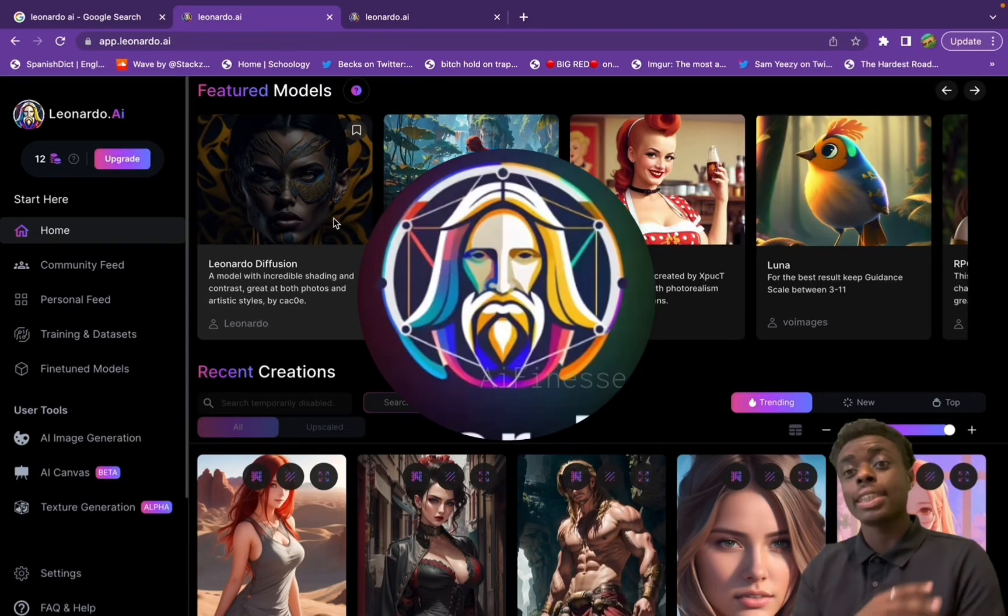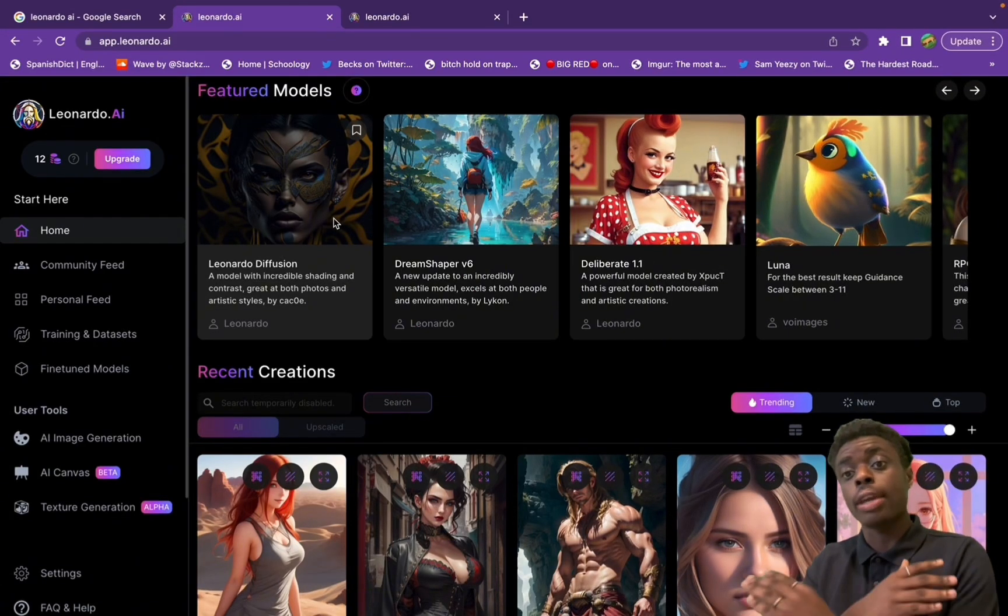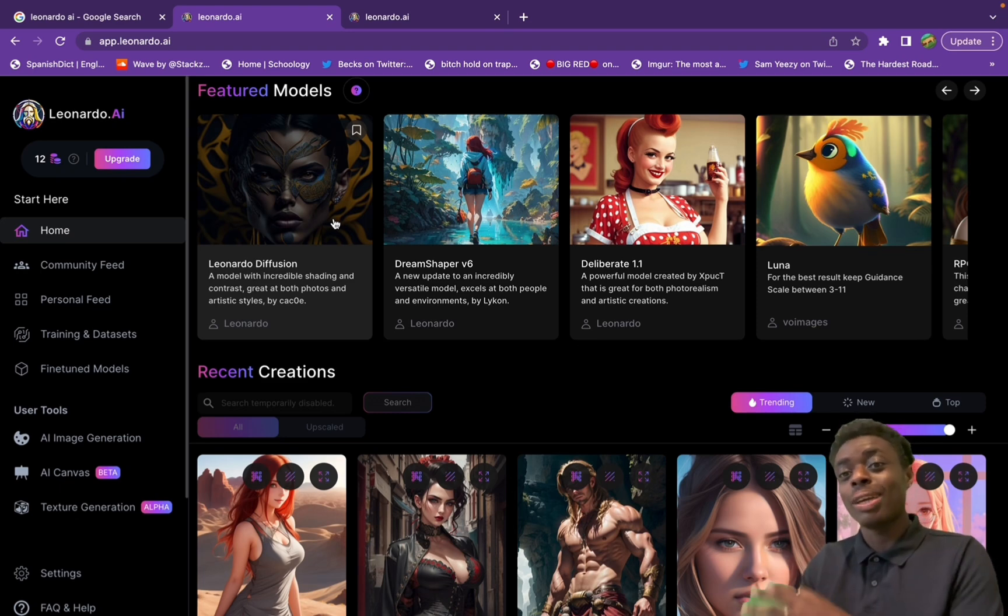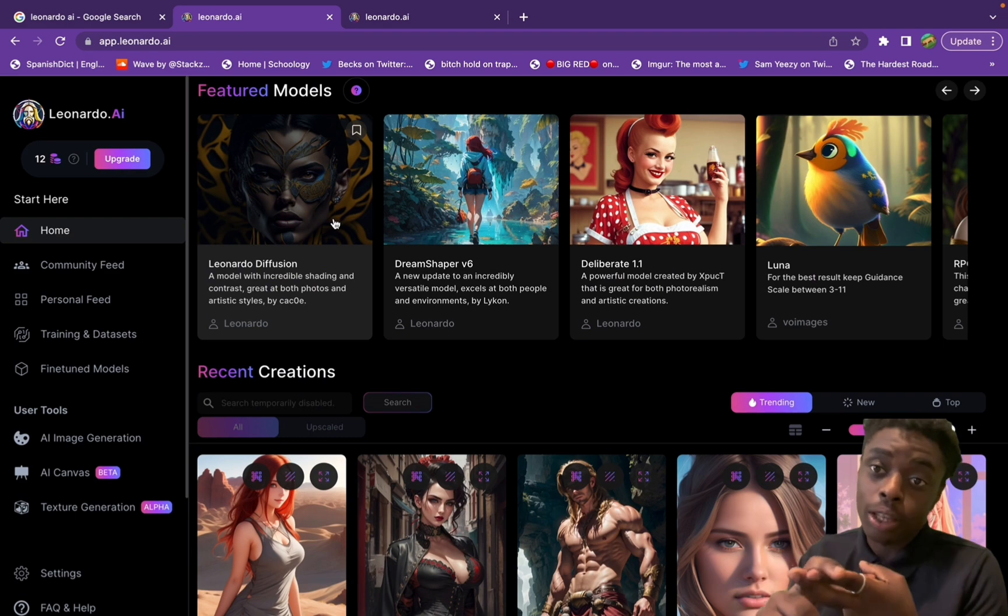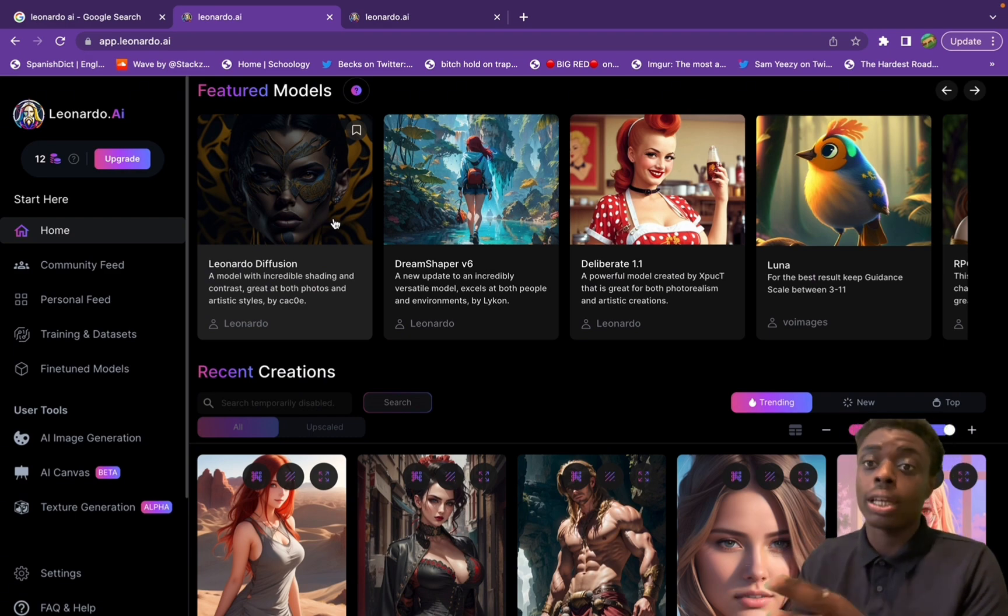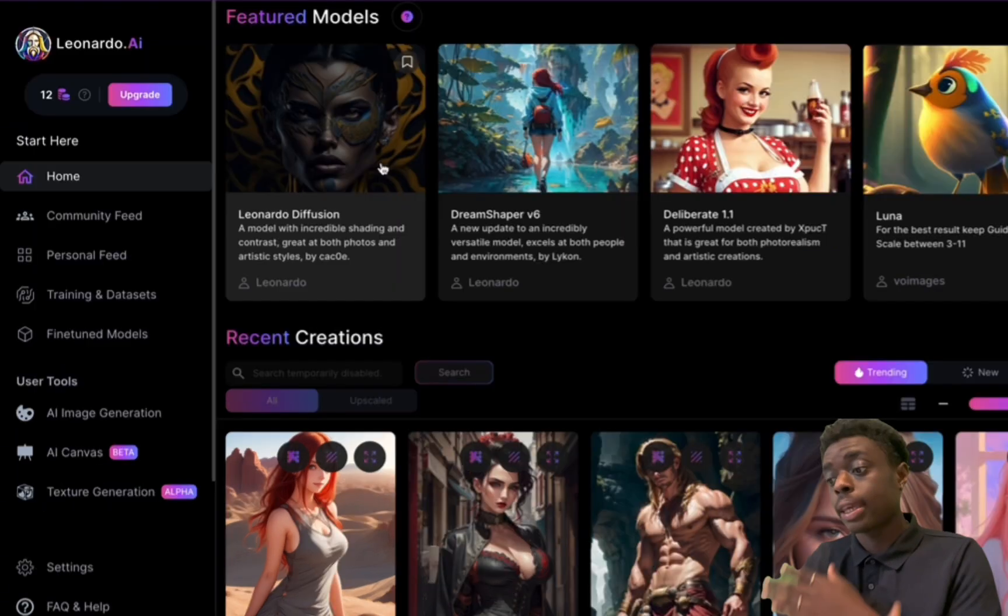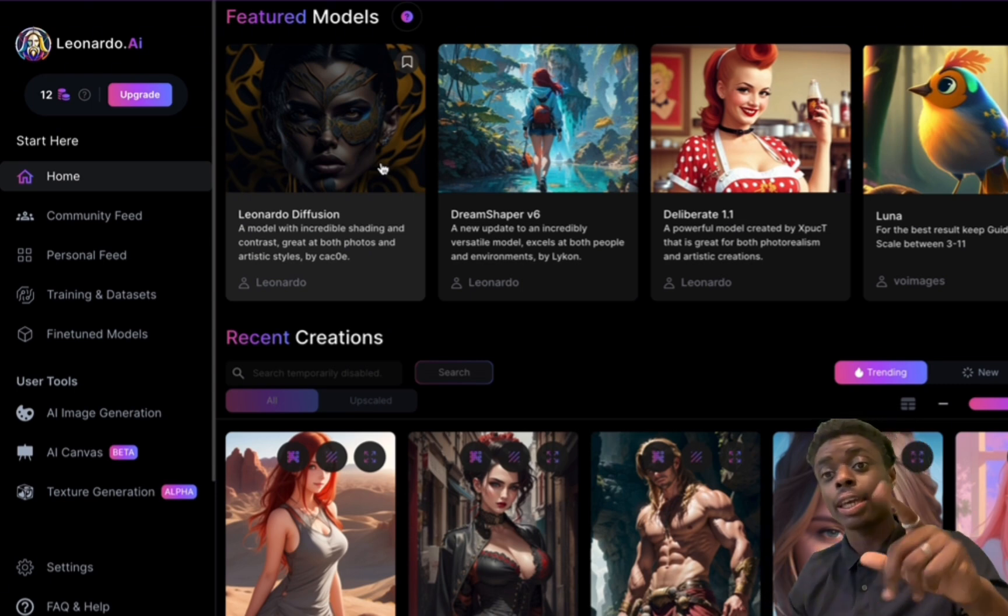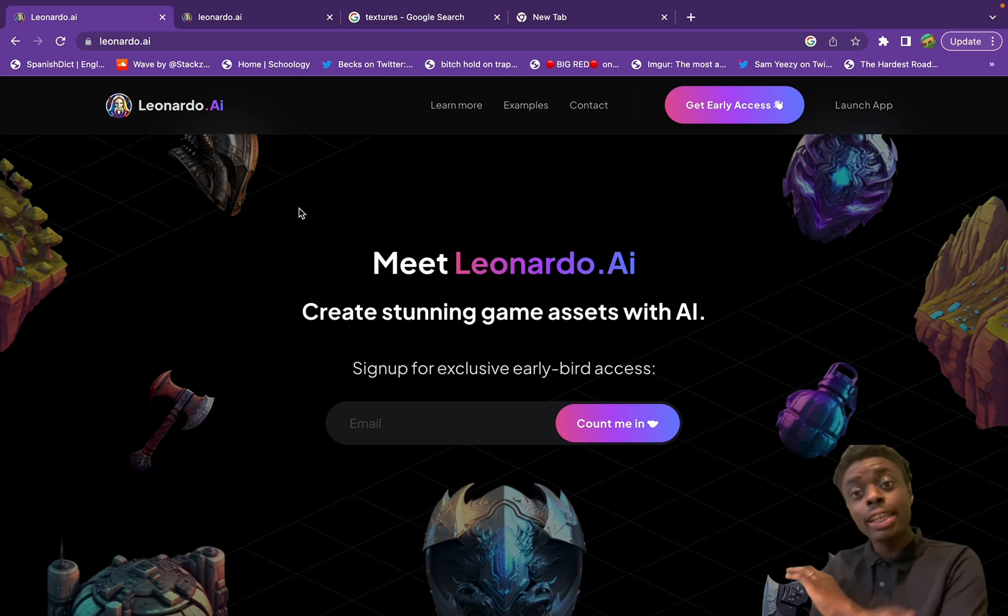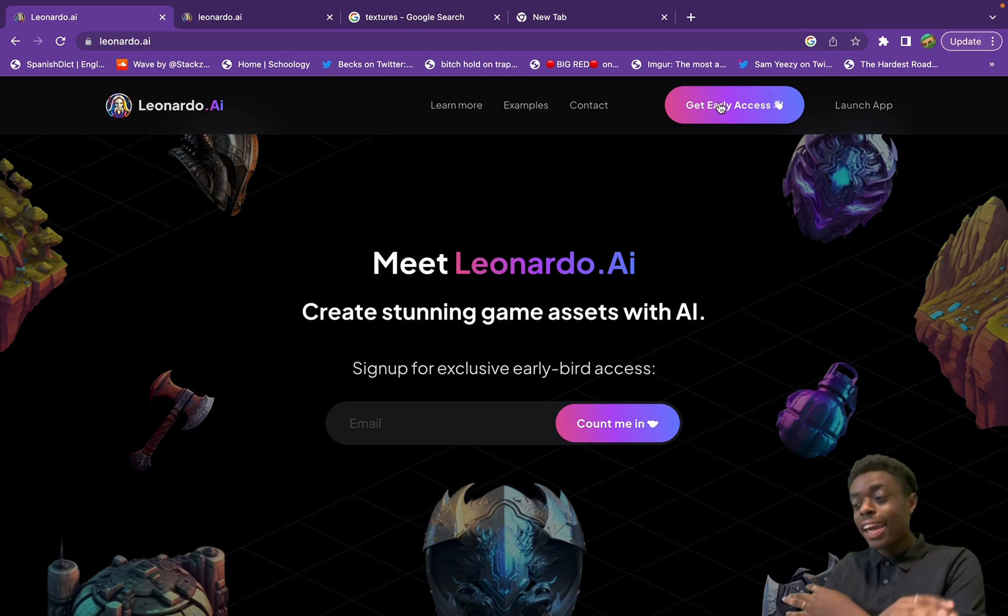Leonardo AI is a stunning new tool that uses artificial intelligence to create video game assets, environments, buildings, and concept art. Video editors, game developers, and content creators can use this free tool right now to get your content looking way more professional. Without further ado, let's jump right into it.